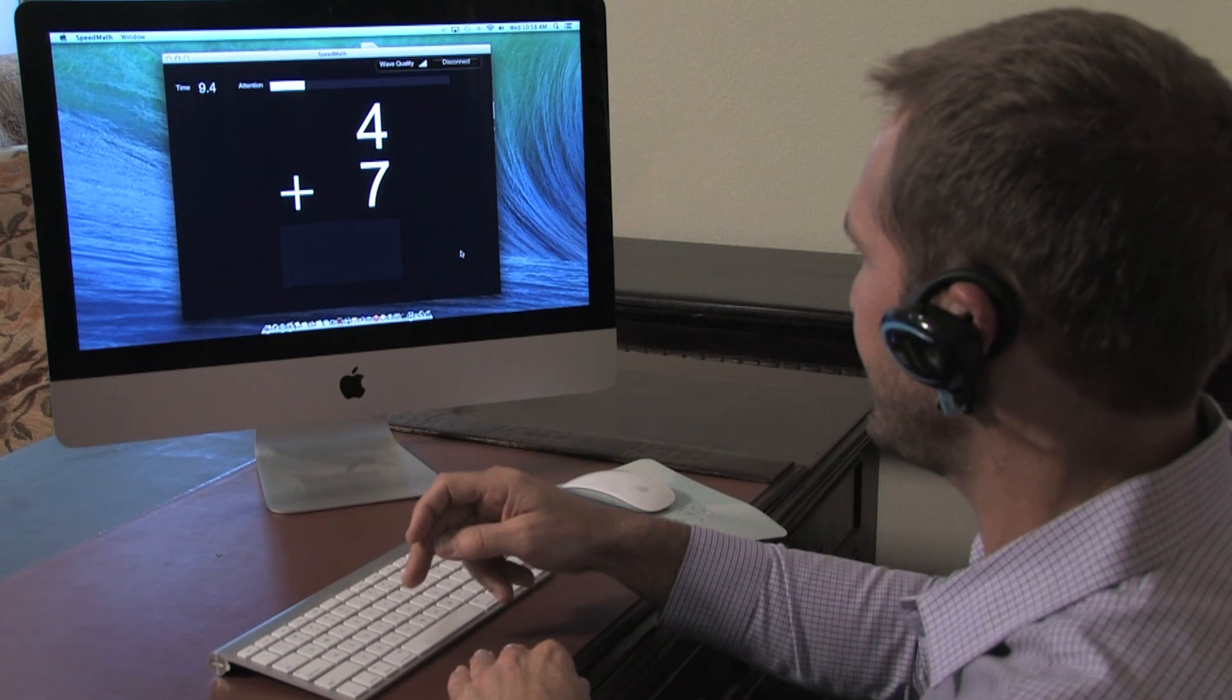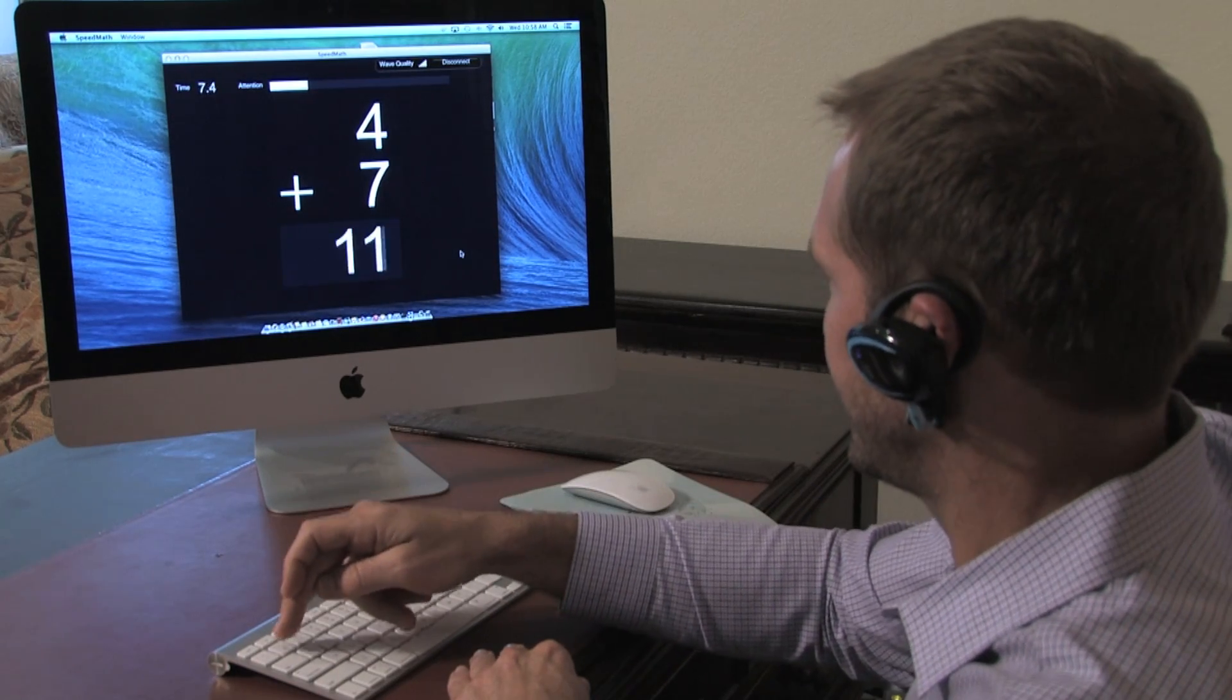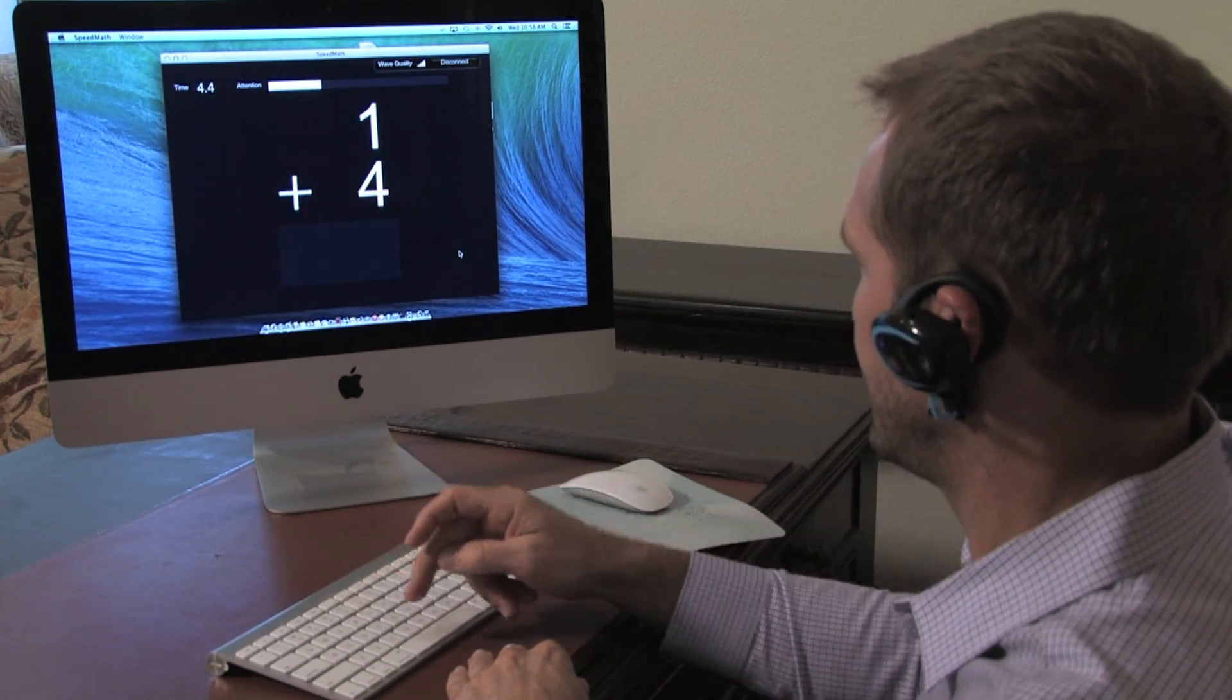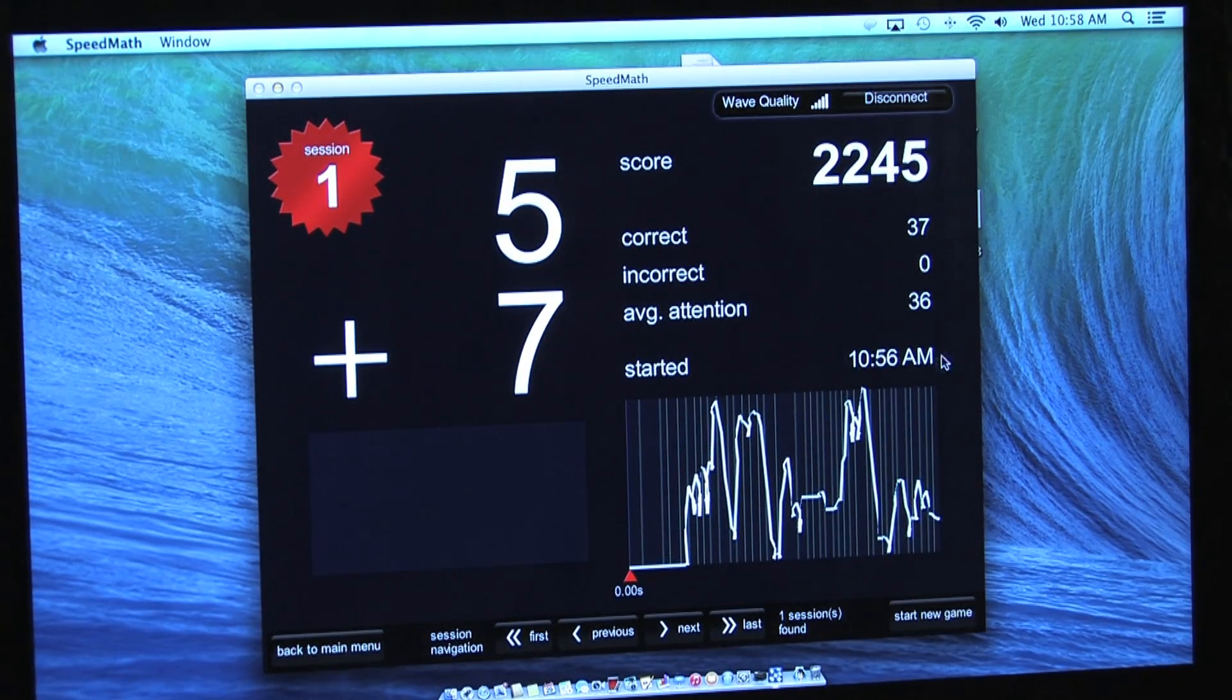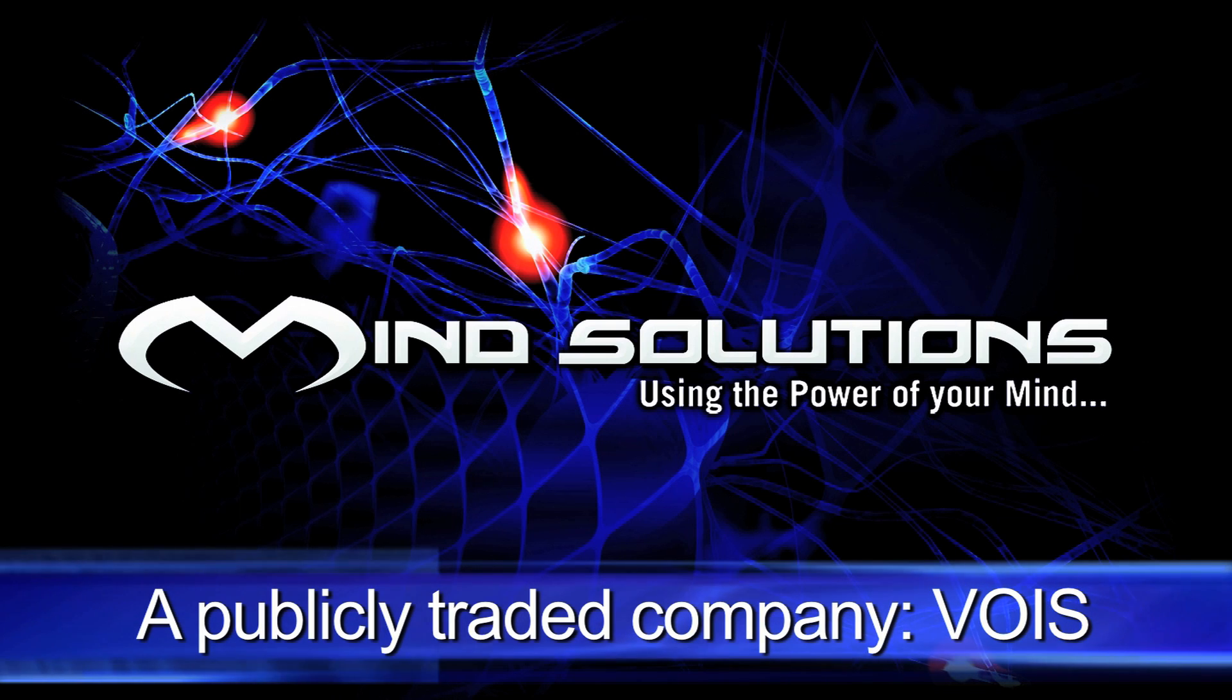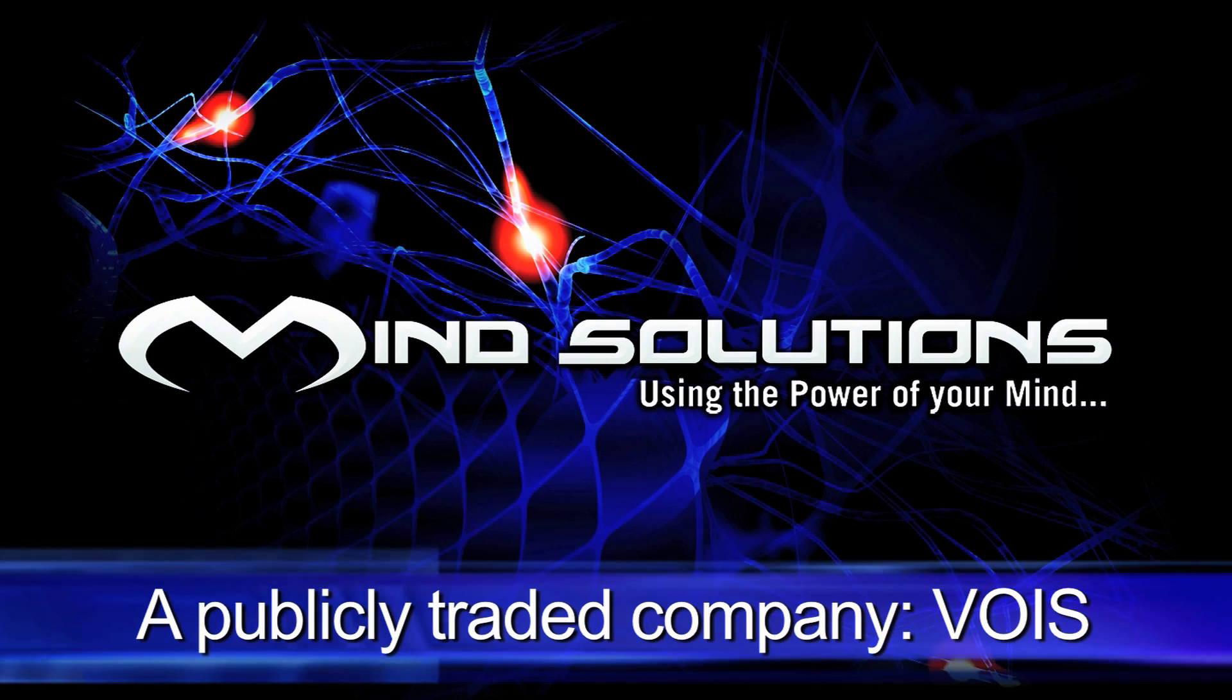Mind Solutions plans to begin developing additional software applications ranging from simple mind games to accessibility applications for mobile smartphones. Mind Solutions is publicly traded under the stock symbol VOIS.